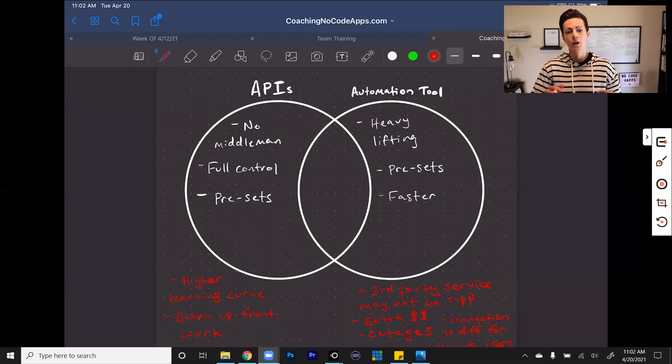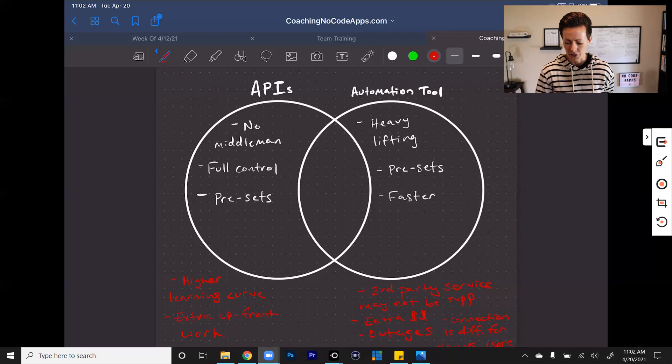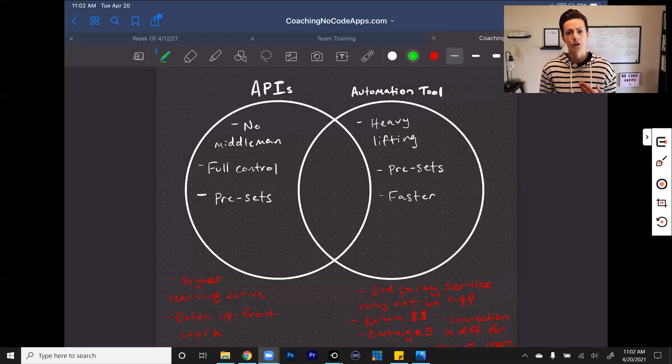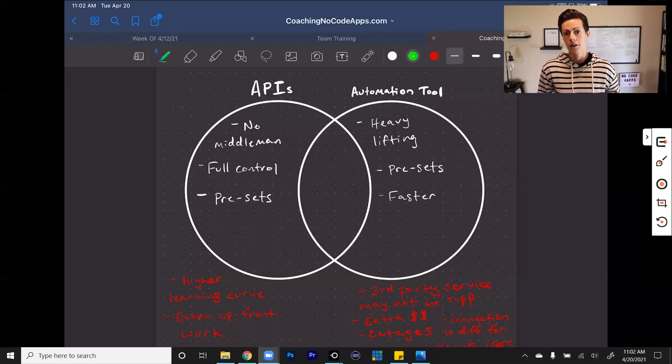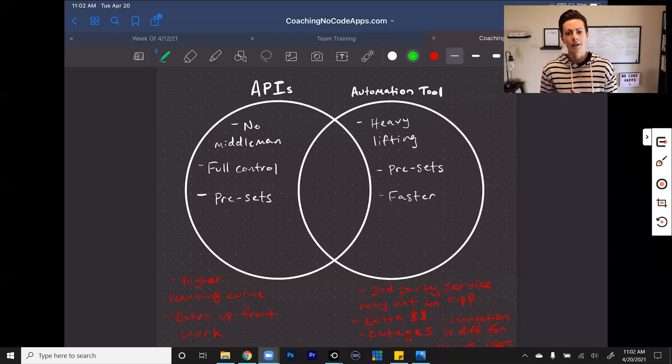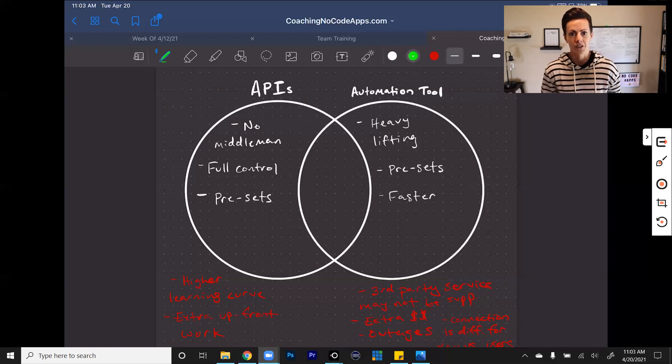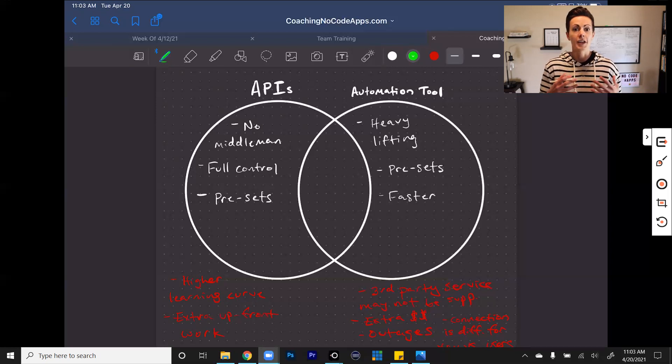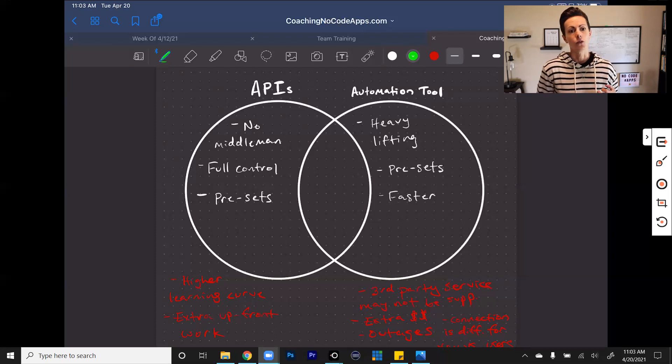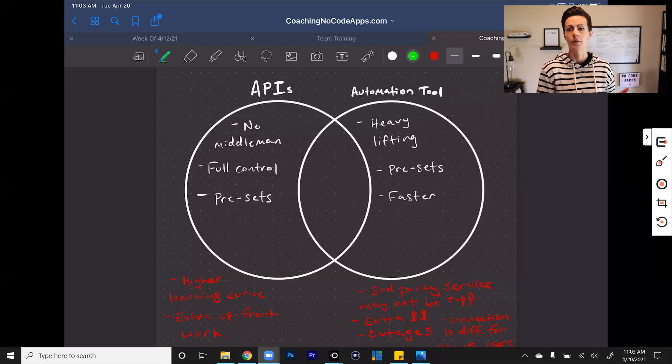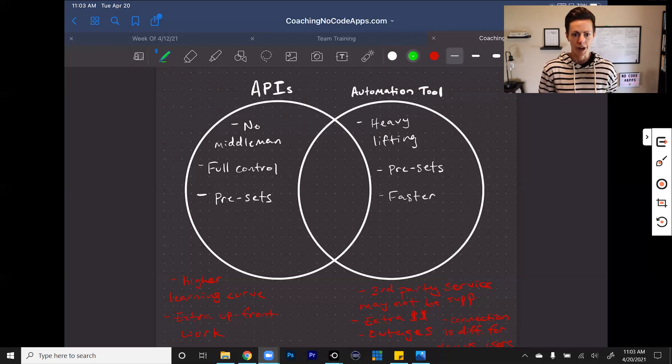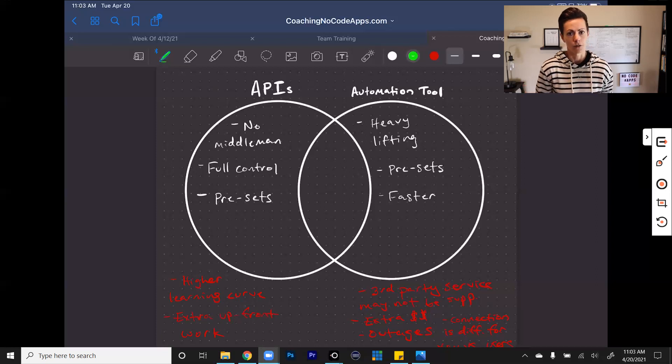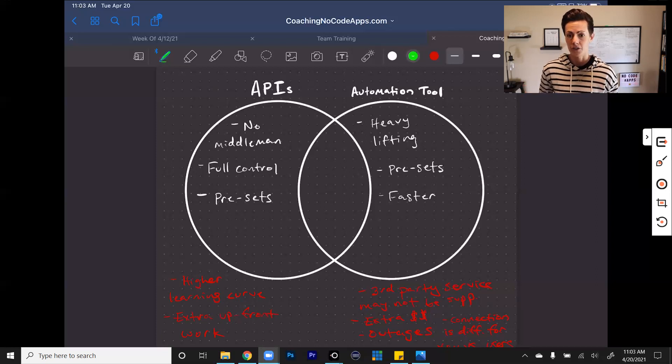So you're looking at it as a bigger upfront investment in learning and implementation to achieve that control and flexibility on the other side. So hopefully this gives you a good breakdown of when you might use one over the other in your own situations. Do you need more control than what an automation tool might allow? Do you need to connect with this third-party service in a way that an automation tool might not allow? Thinking of your own needs, also your users' needs.